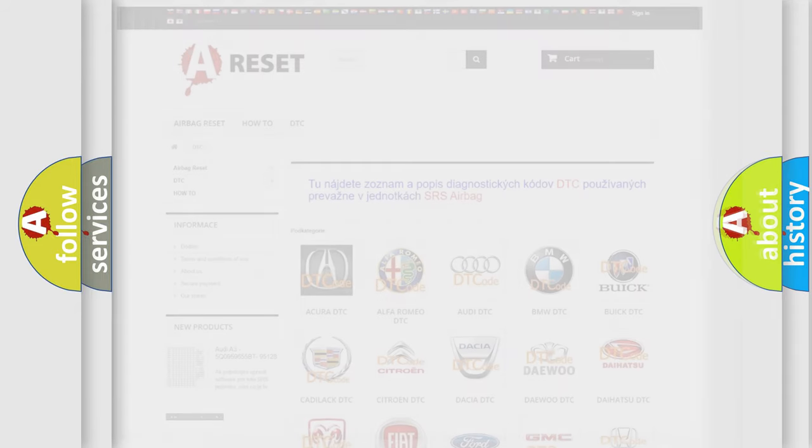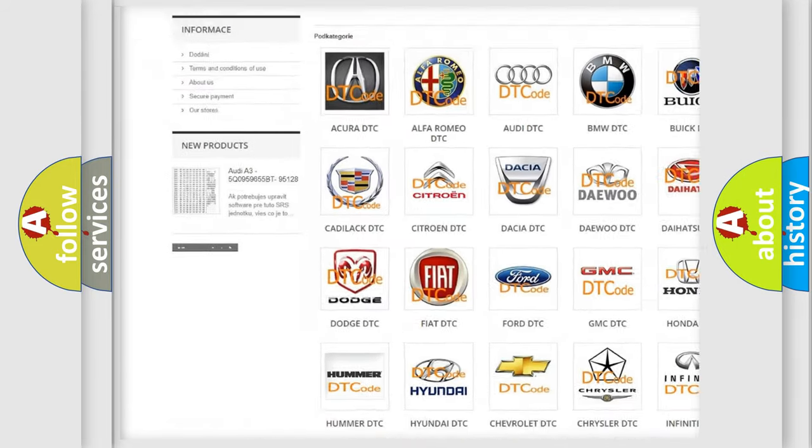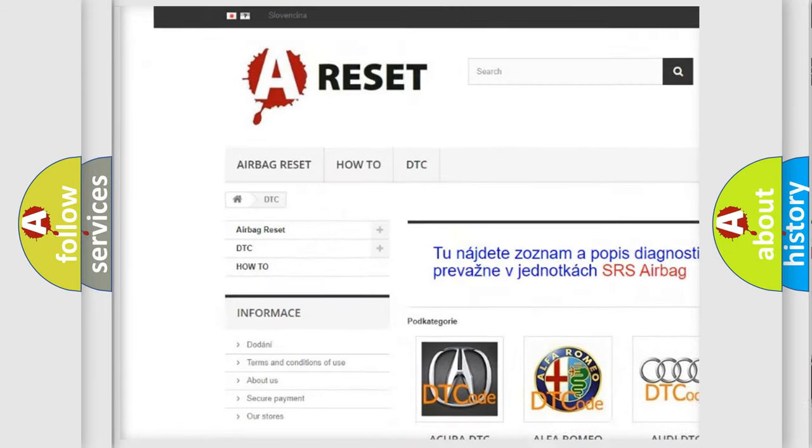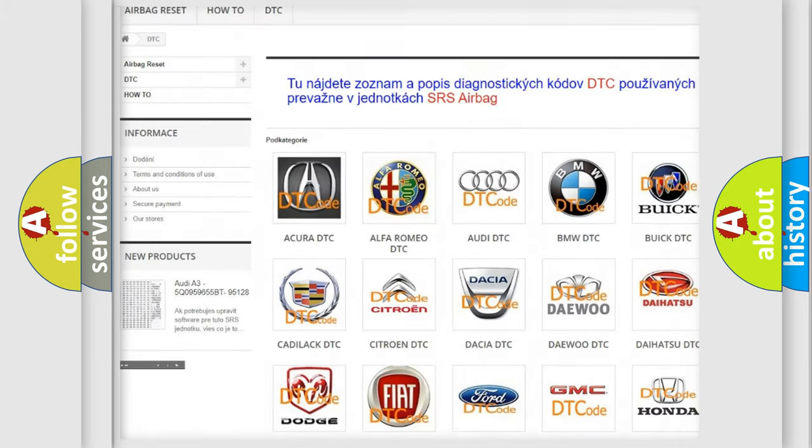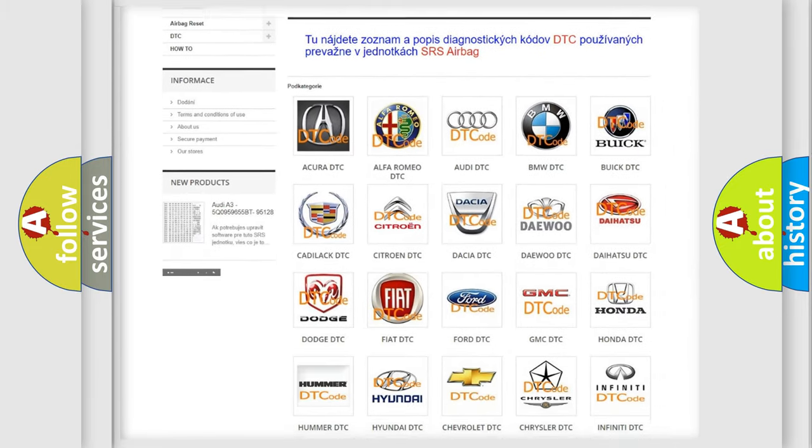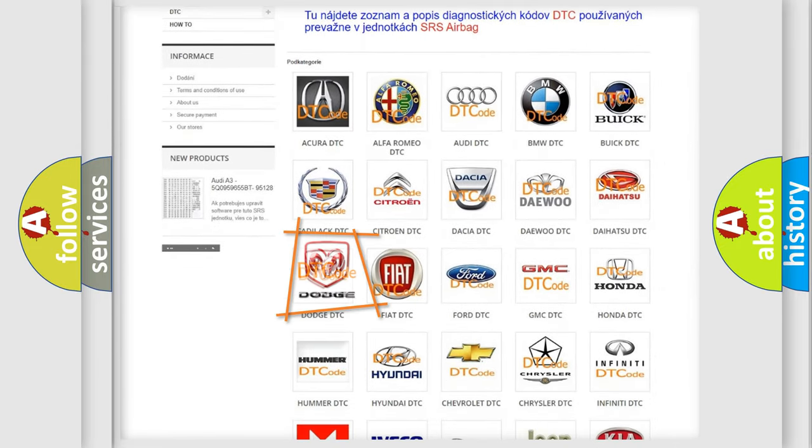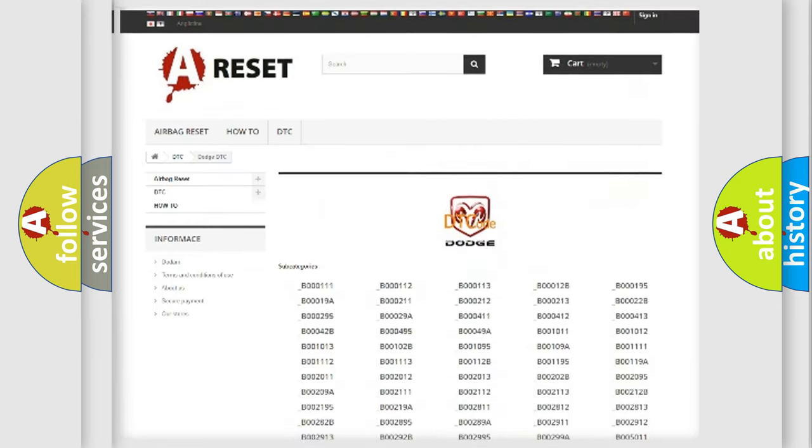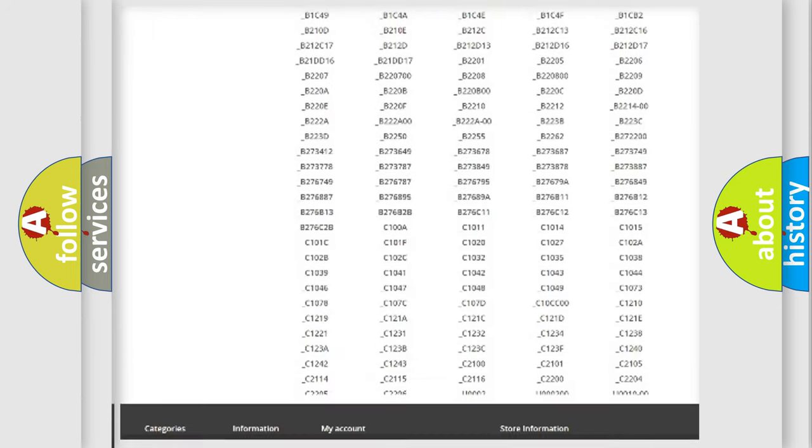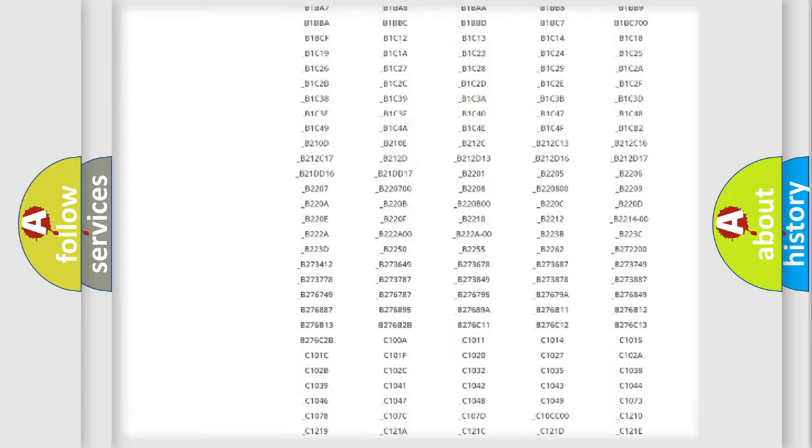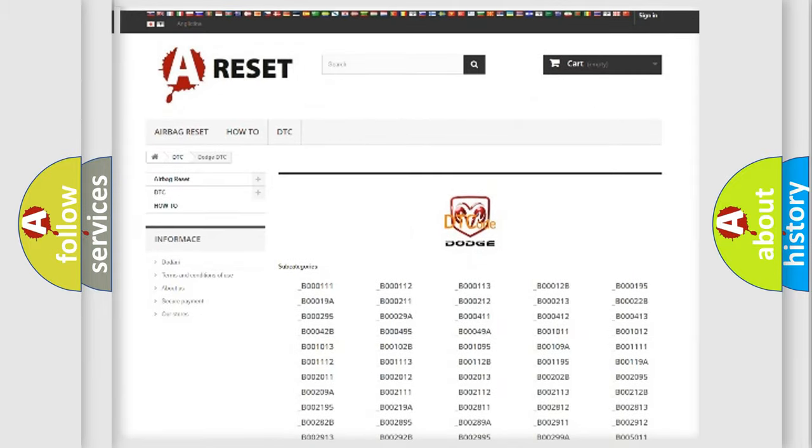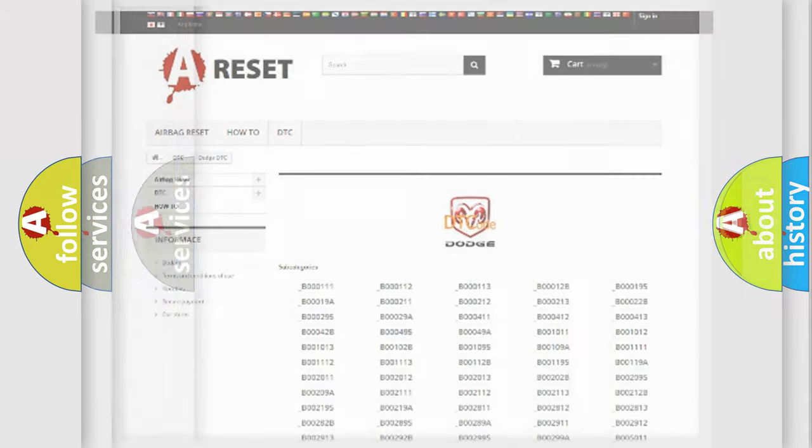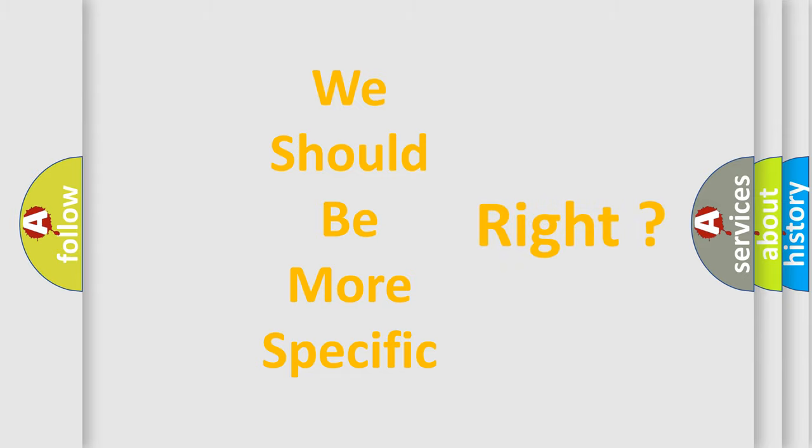Our website airbagreset.sk produces useful videos for you. You do not have to go through the OBD2 protocol anymore to know how to troubleshoot any car breakdown. You will find all the diagnostic codes that can be diagnosed in Dodge vehicles, and many other useful things. The following demonstration will help you look into the world of software for car control units.